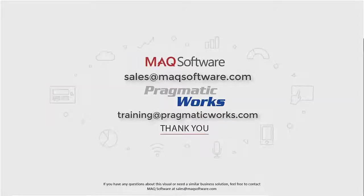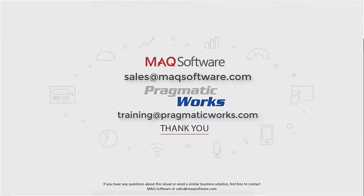If you have any questions about this visual or need a similar business solution, feel free to contact MAQ Software at sales@maqsoftware.com. As well, for any of your Power BI training needs, be sure to reach out to us at Pragmatic Works by emailing training@pragmaticworks.com.